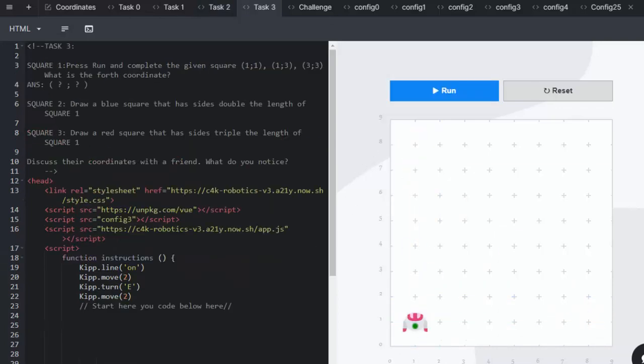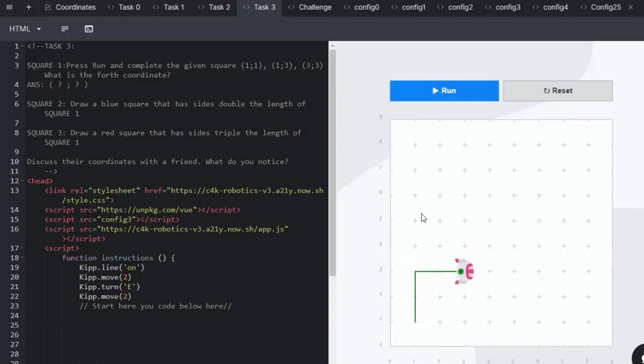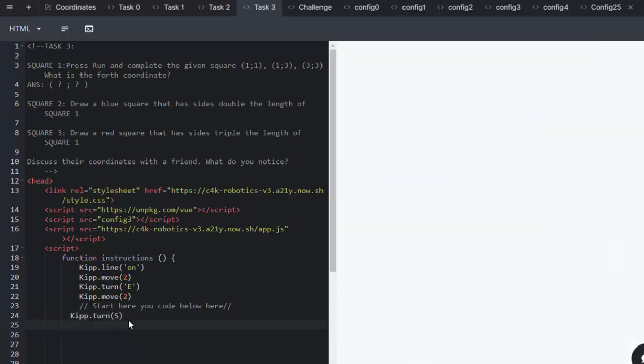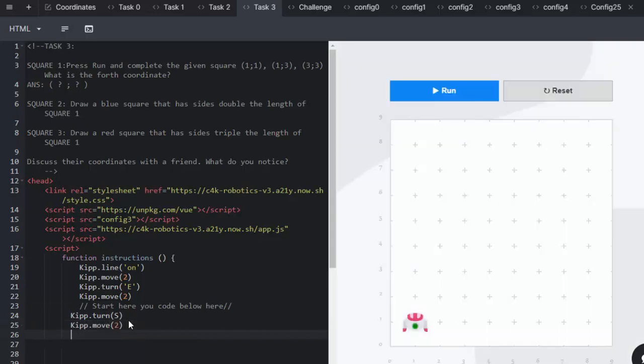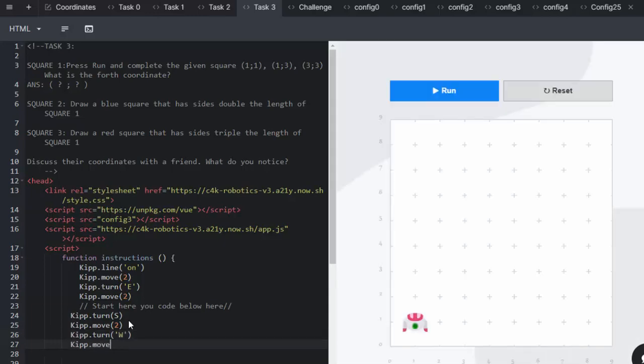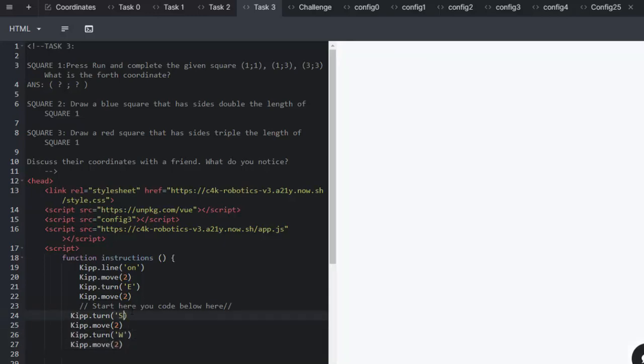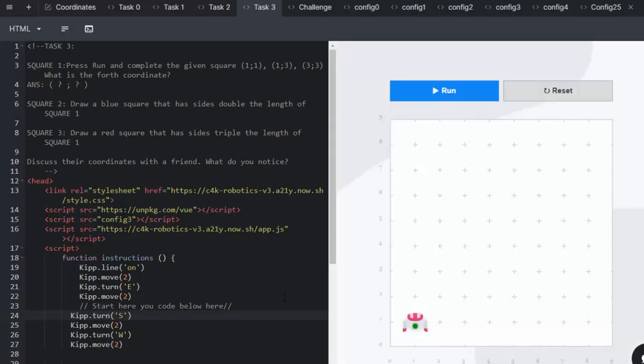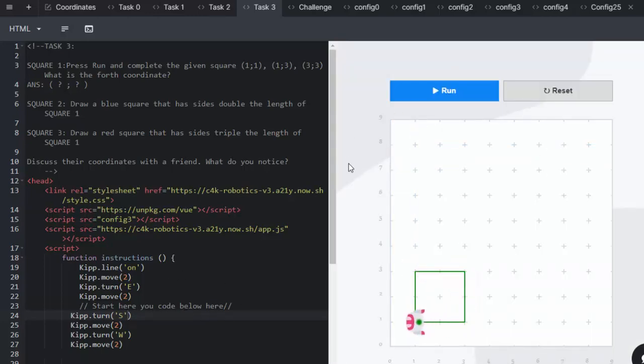In task 3, we have three squares that we're going to be drawing. The first square has already been half done for the learners and they are going to complete the square. Don't forget those parentheses. And we're going to run and see that he completes his square.